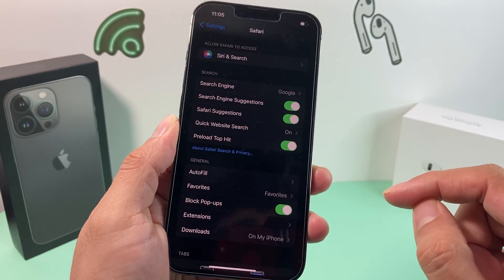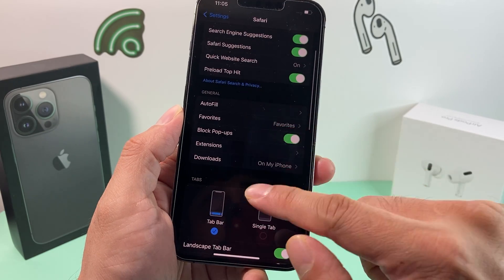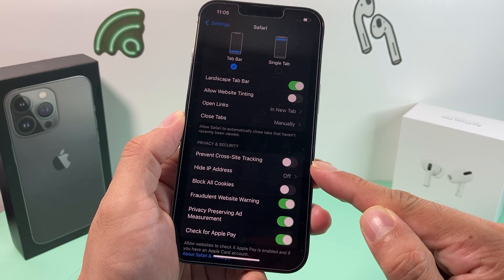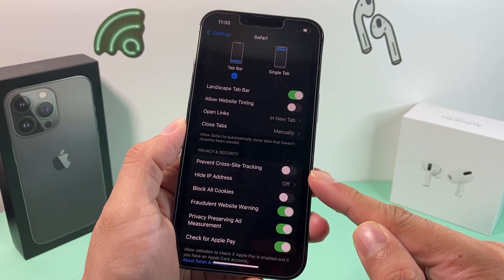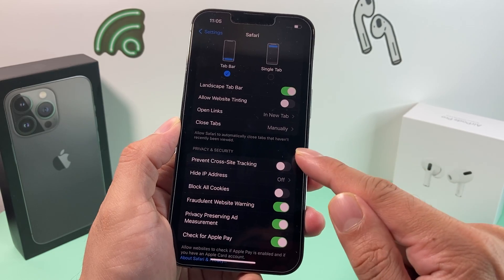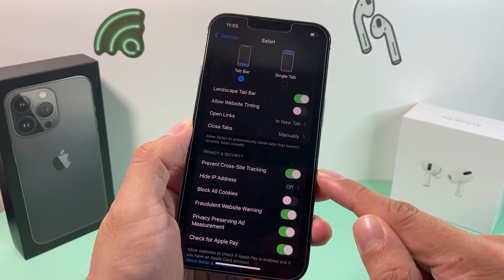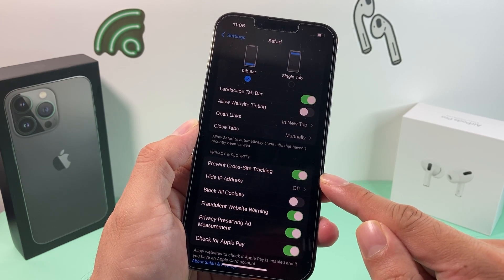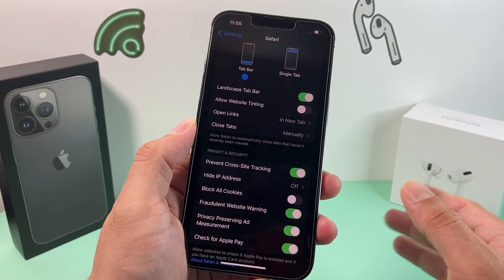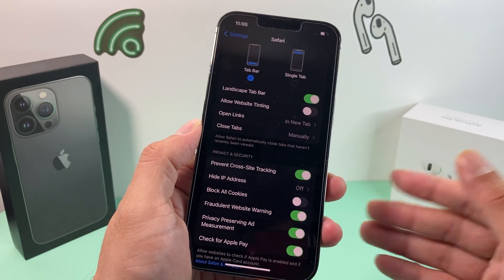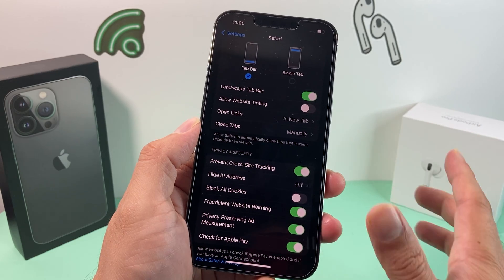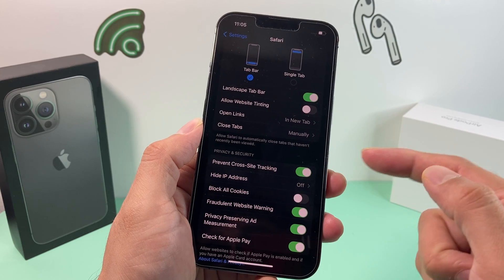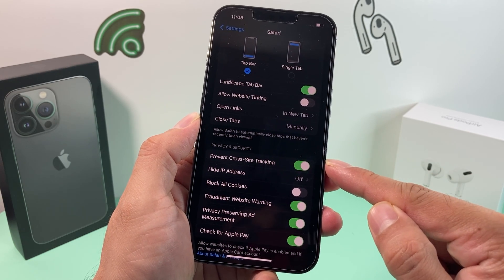Moving on to the next setting, scroll down to the Privacy and Security section. You'll notice an option for Prevent Cross-Site Tracking. You'll need to make sure this is turned on — by default it should be on, but we've seen some updates that turned it off. This prevents websites from tracking what site you came from as you browse between different sites, which is important for privacy. Make sure it's toggled on and green.